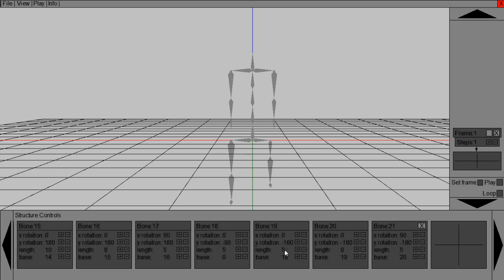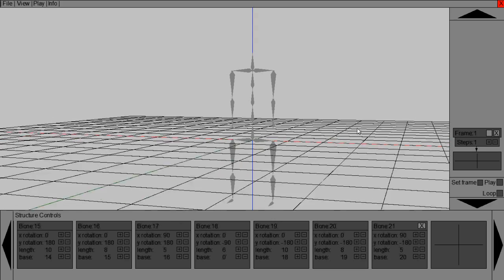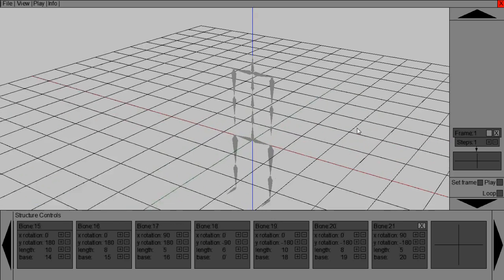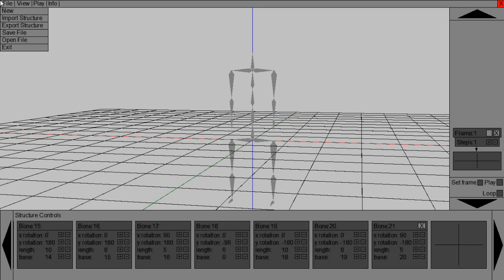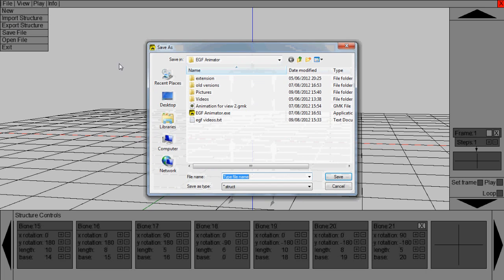So, eight. Ten. And, again, six. That's my model. And that's the structure complete. Now you just want to save it by going file and export structure. And you can save it where you like.